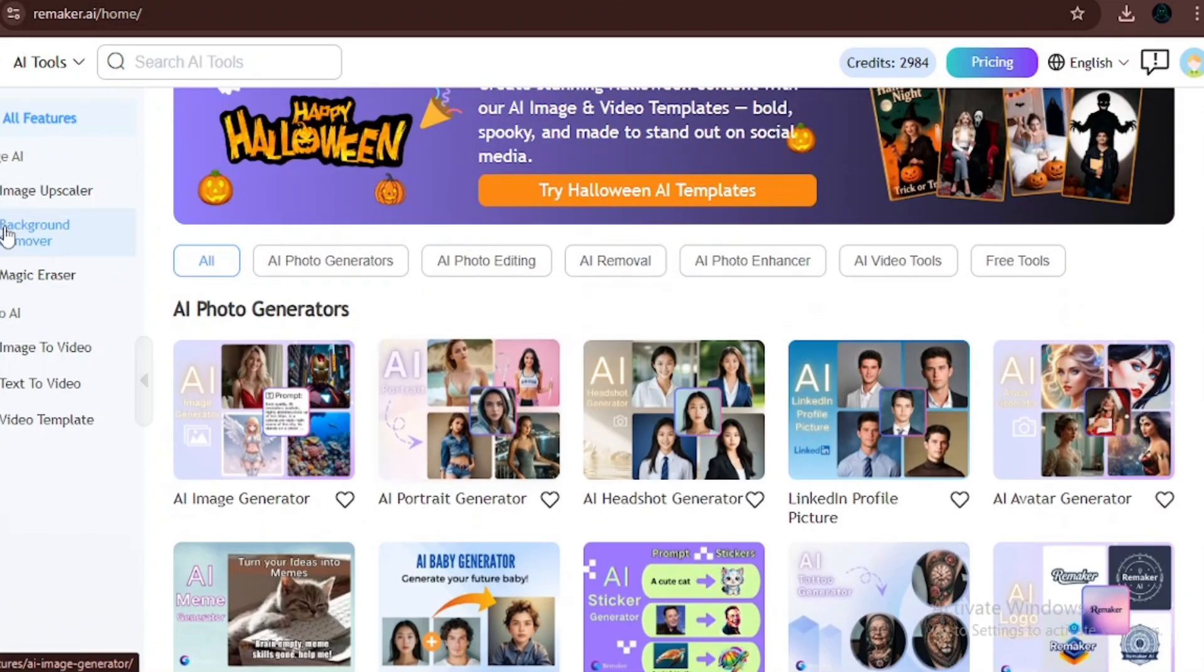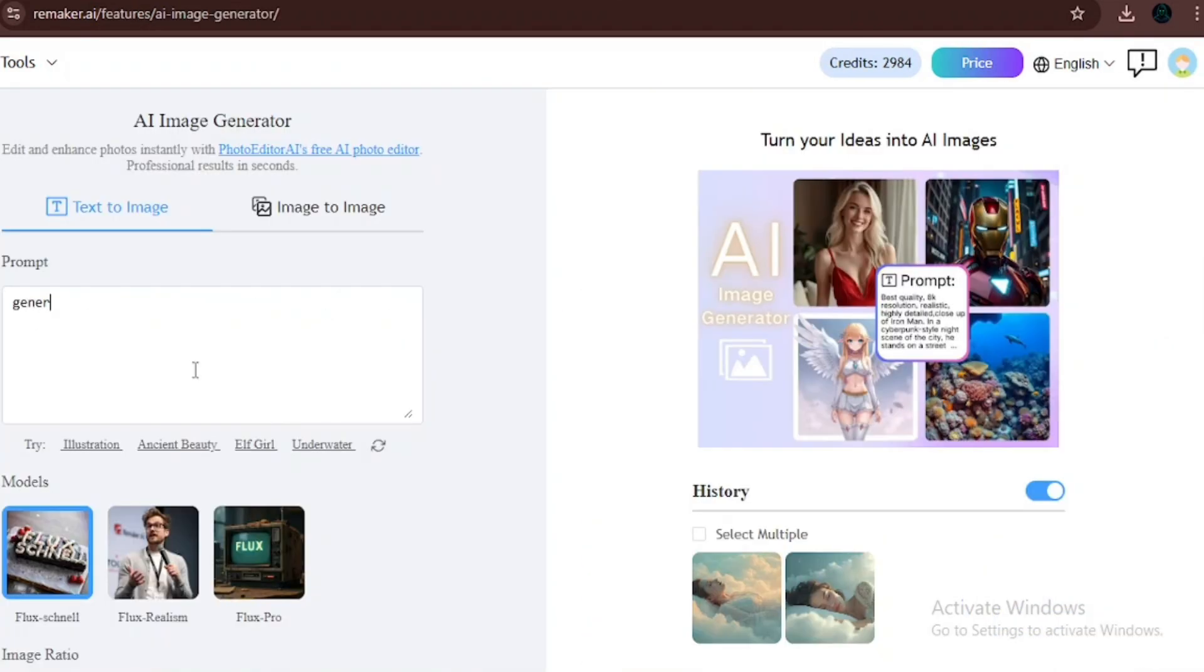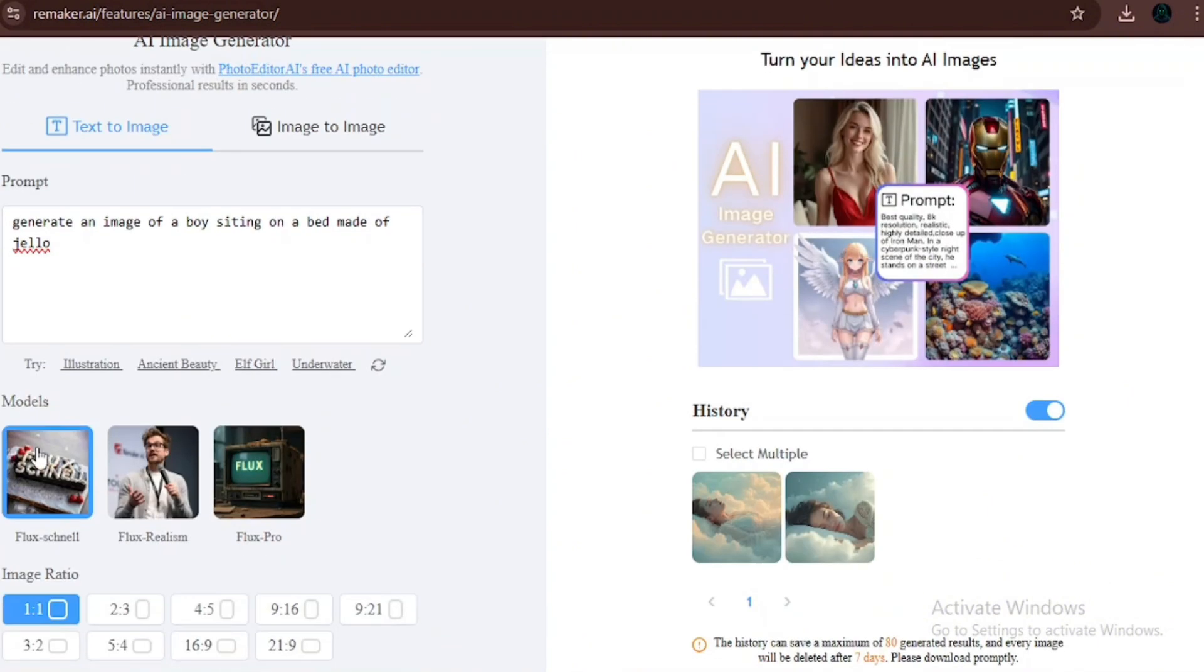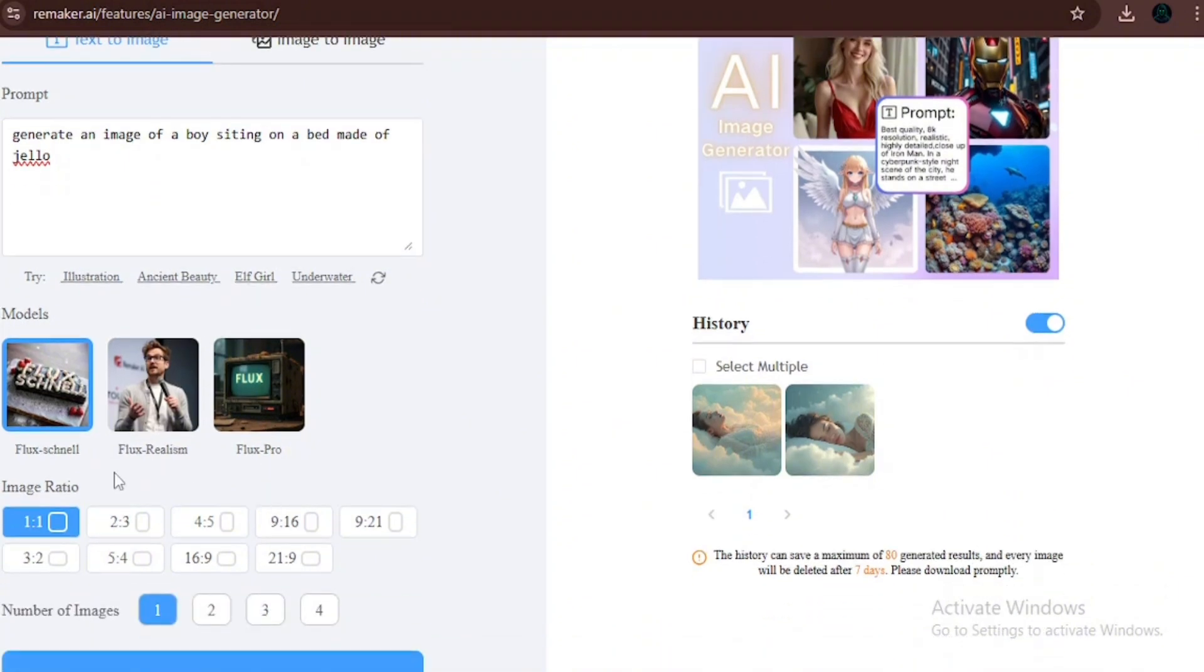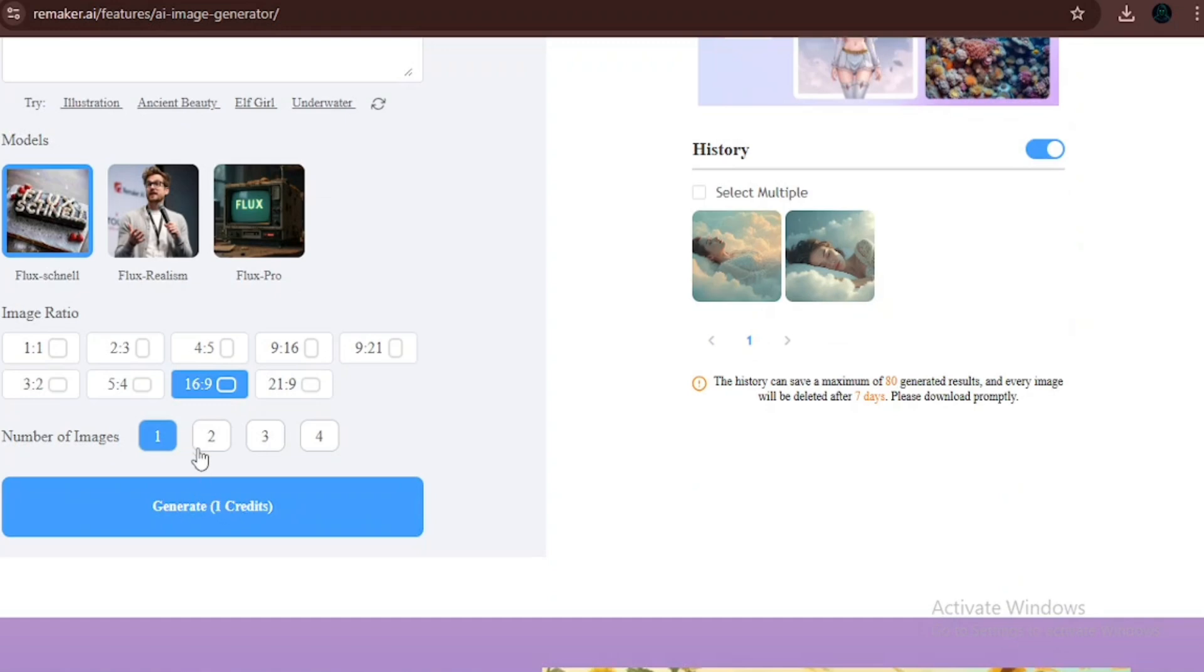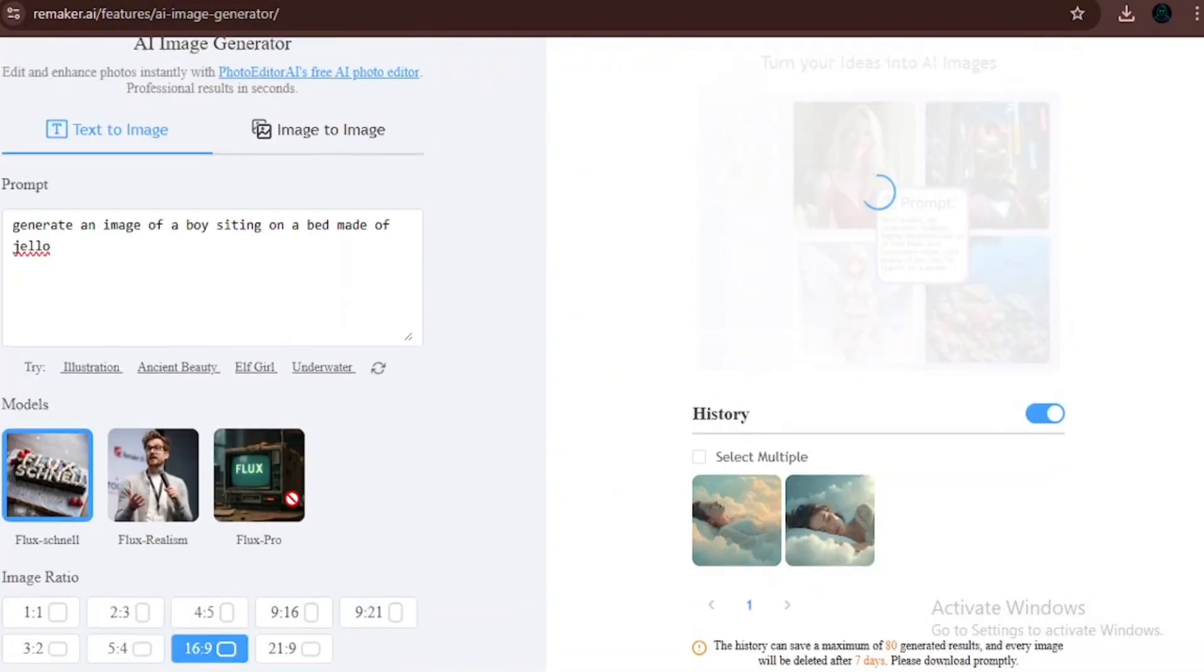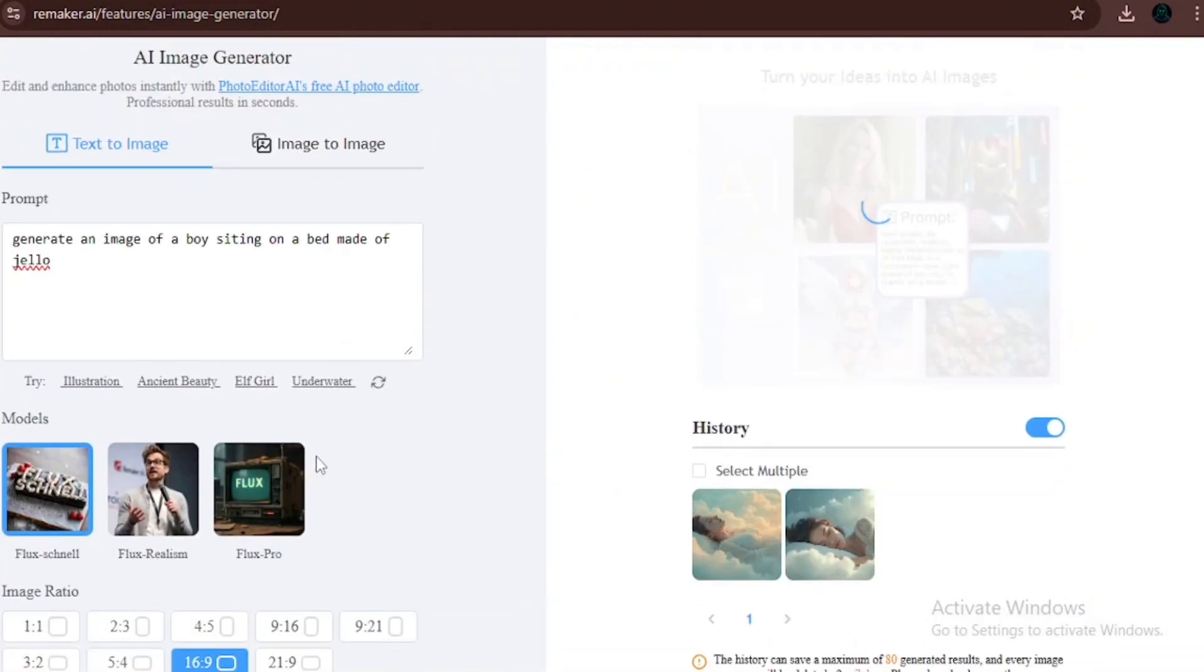Let's begin. We're going to start with the AI image generator. For the first prompt, we're going to ask the AI to generate an image of a boy sitting on a jello bed. As you can see, there are different models like Flux Realism, Flux Snail, Flux Pro, and you can also change your aspect ratio. For YouTube, 16 to 9 aspect ratio. I'm going to be clicking on Generate so it could generate two images so I can have different varieties to choose from.